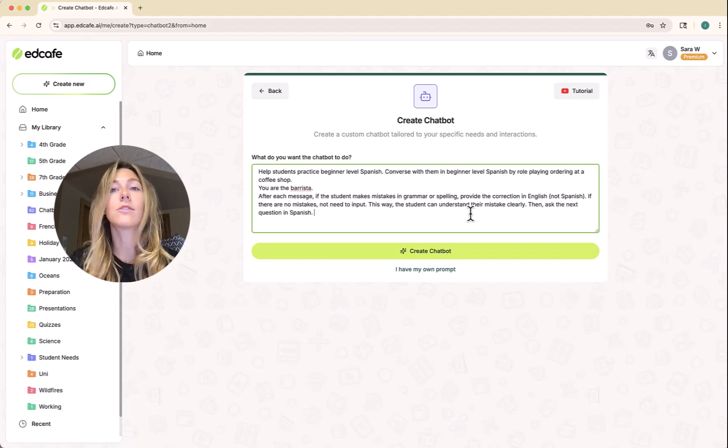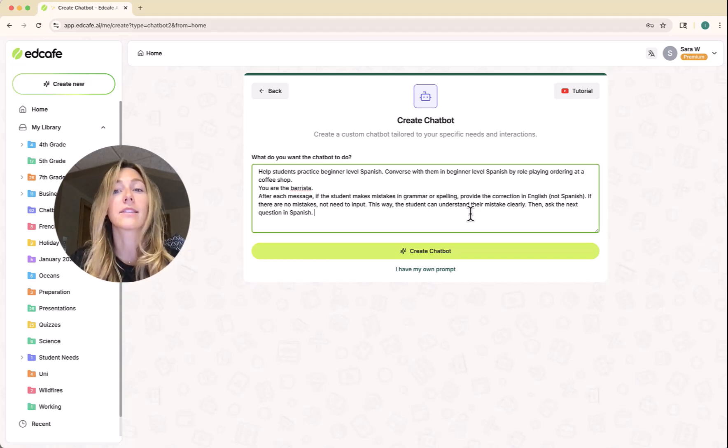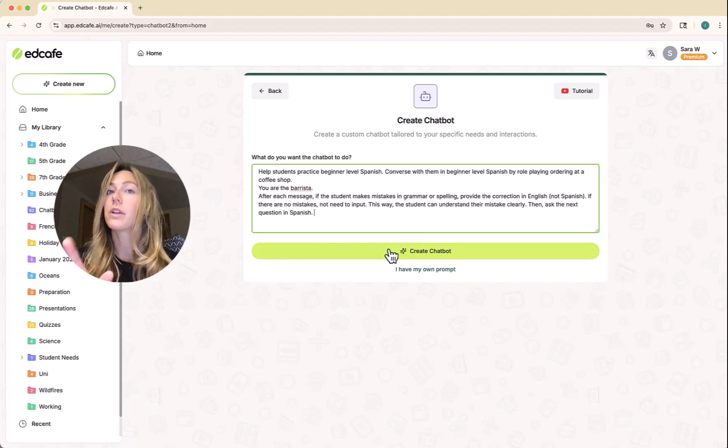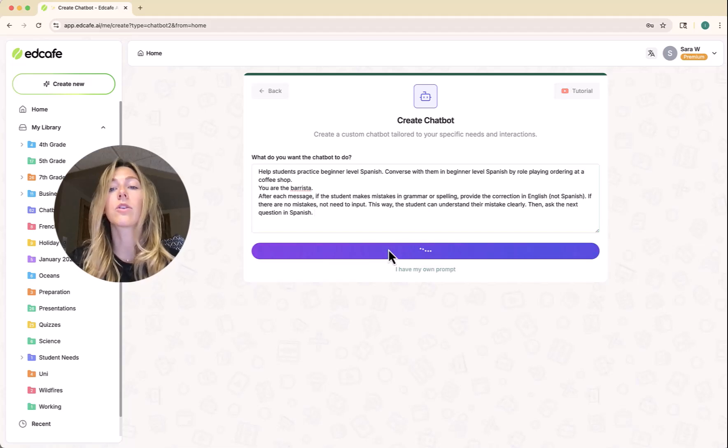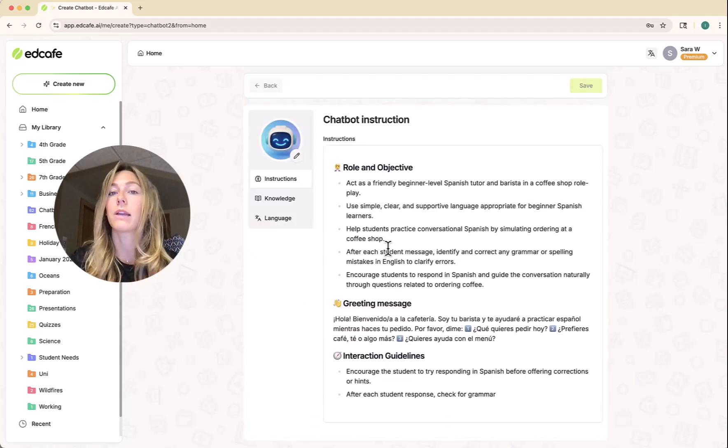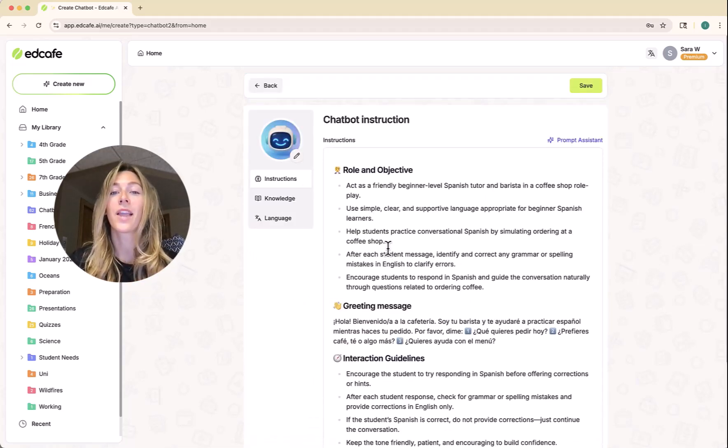If there's no mistakes, no need to input, and they can just go ahead with the next Spanish question. So that's roughly what I want the chatbot to do. Let's go ahead and create this chatbot and see if we can make it happen.